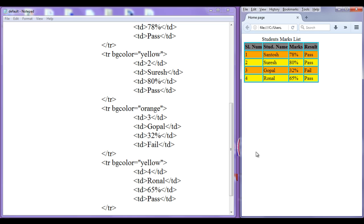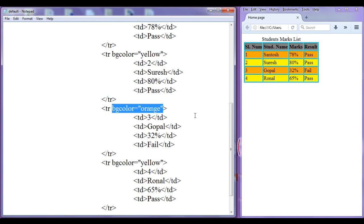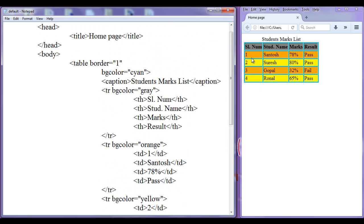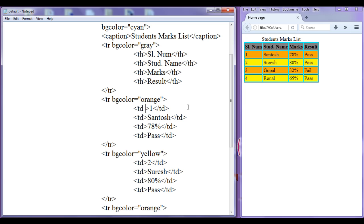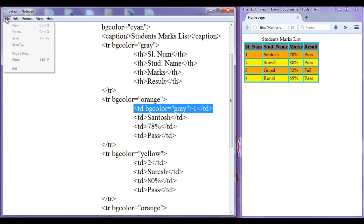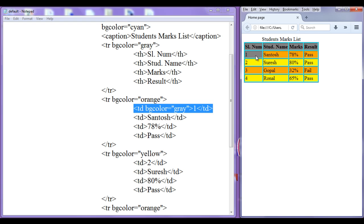You can see that we can set the background colors to each row. Sometimes you might need to set the background color to the cell itself — then you have to use bgcolor specifically on the required cells. I want the first column cells — one, two, three, four — to be in a gray color. I go to the td tag, paste bgcolor, and say gray. File, save, go to browser, refresh — change to the gray color.